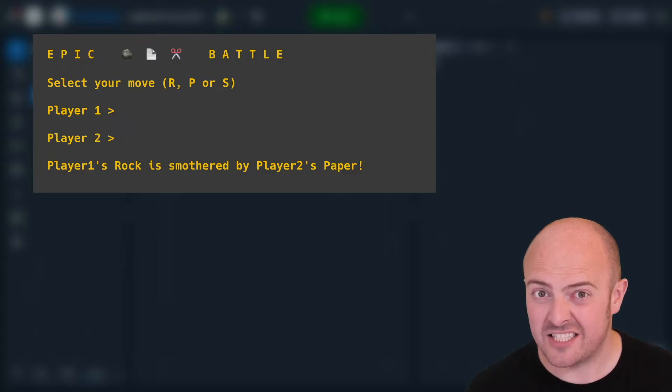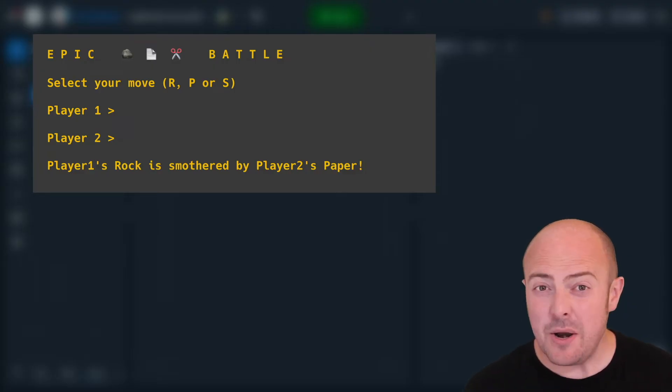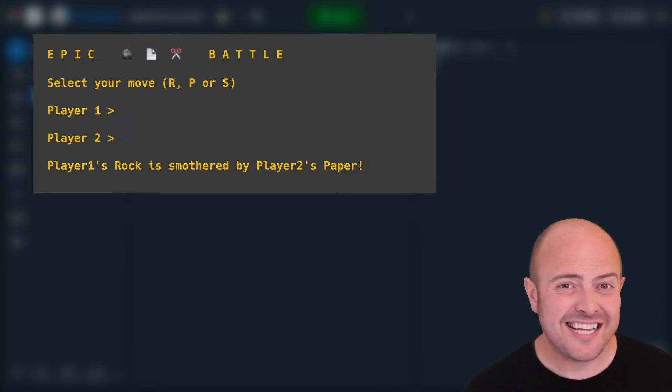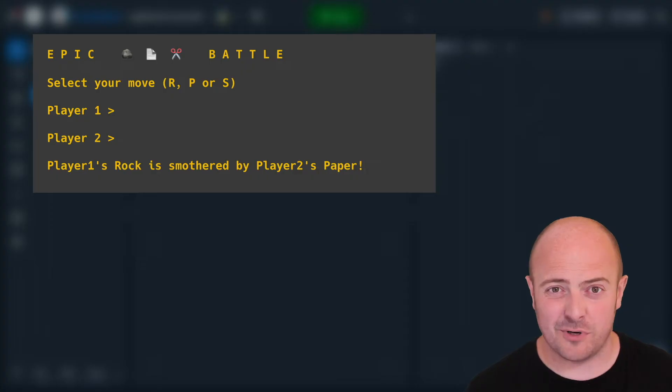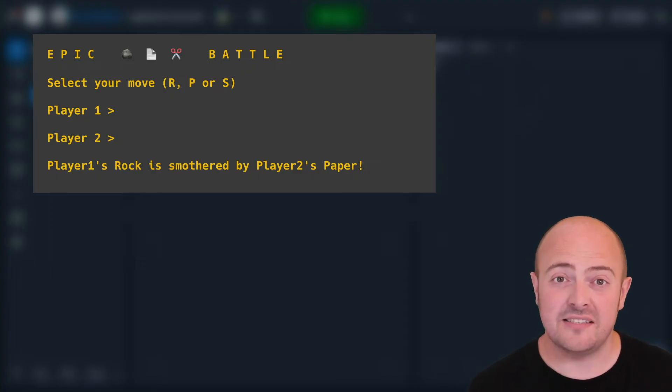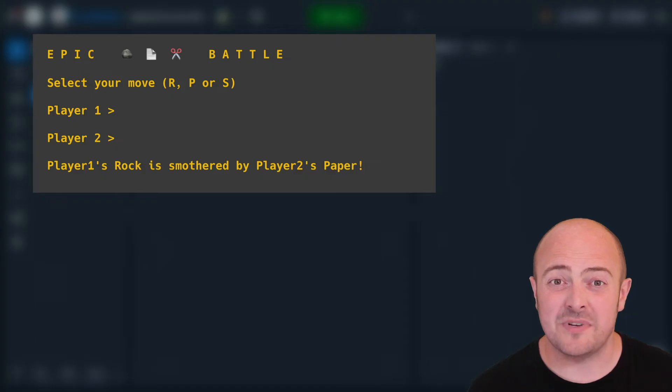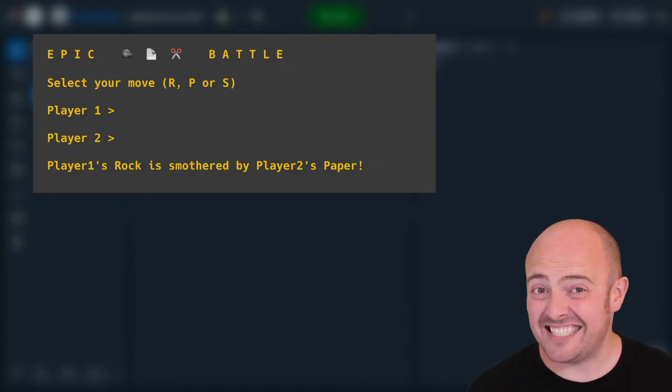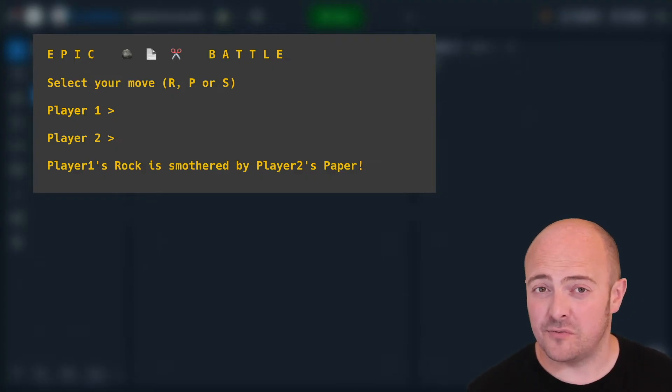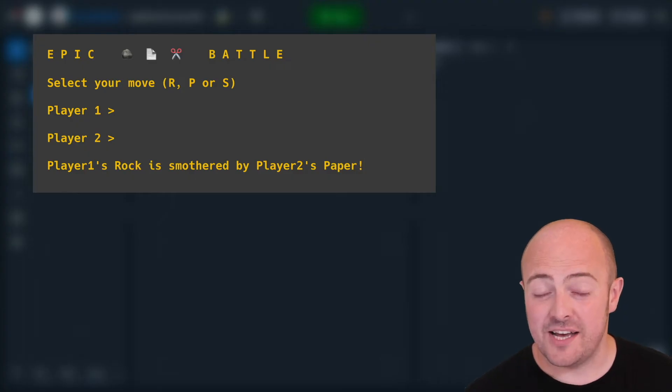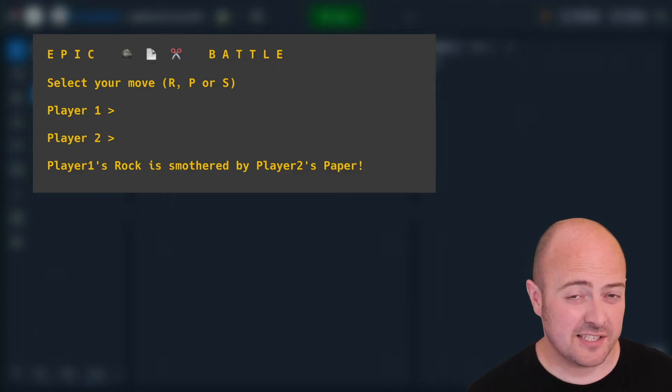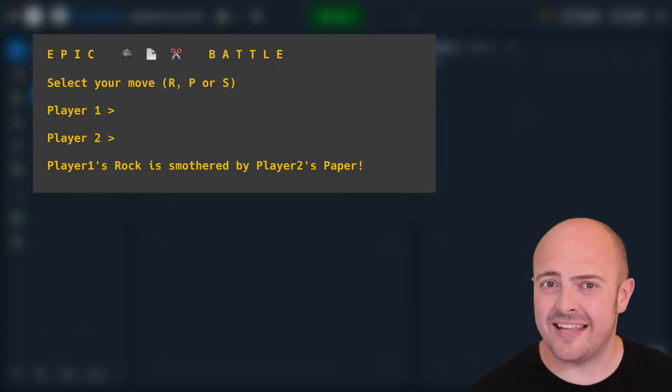And my ultimate hint to you for this project is make it nice and simple on yourself. Don't expect the user to type in rock, paper, scissors explicitly. Ask them to type in R for rock, P for paper, and S for scissors, and don't worry about it if they type it in wrong.